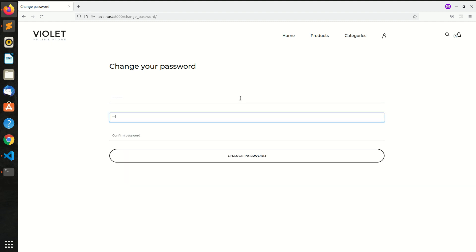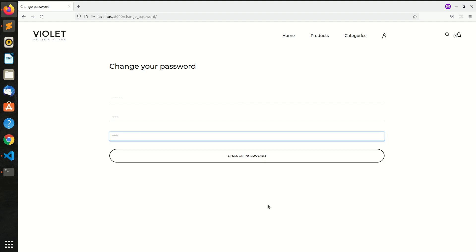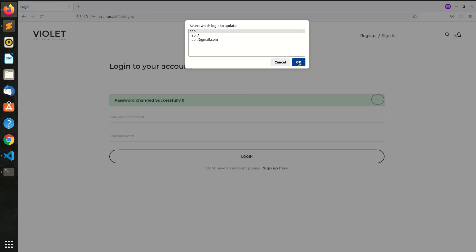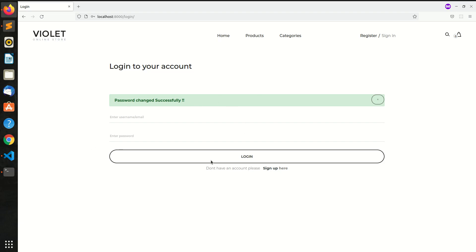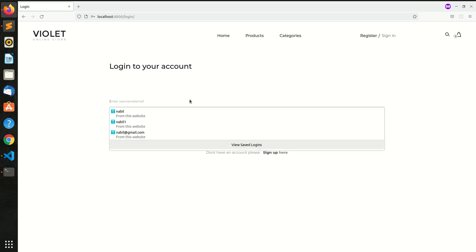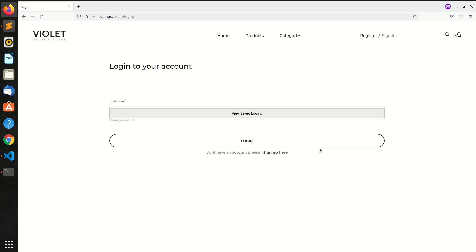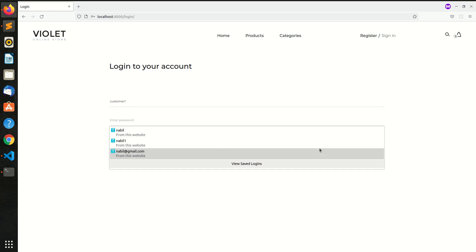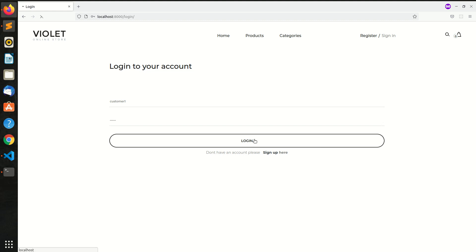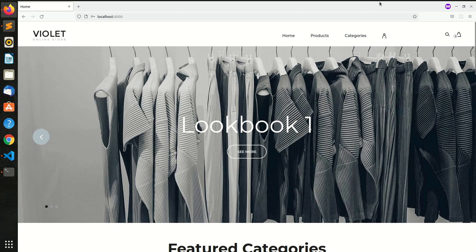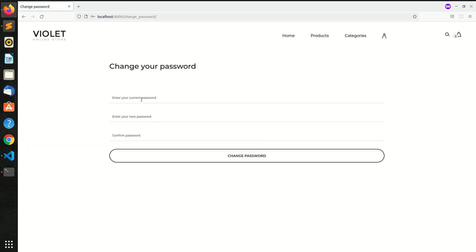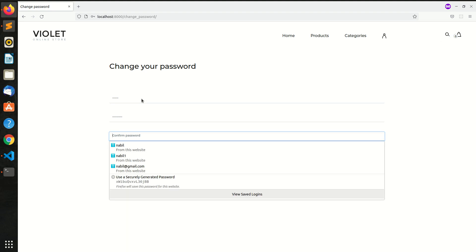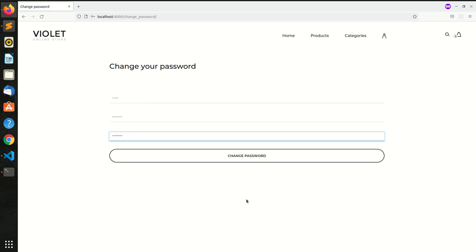First, we type the password to change and place the new password. Then once we change the password, we click login to logout. Now we type in customer1 with the new password to log in, and we verify the password is correct — the password change is confirmed.